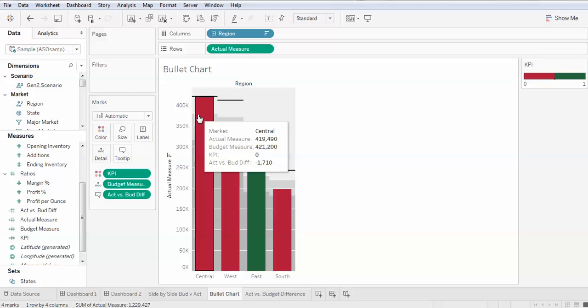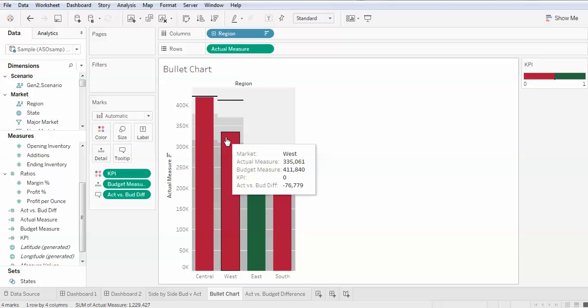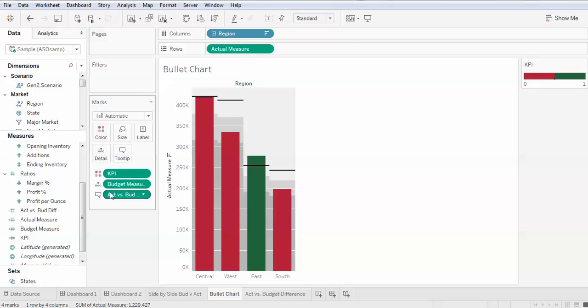Now whenever we see the difference between actual versus budget, I could have put it on the label as well.